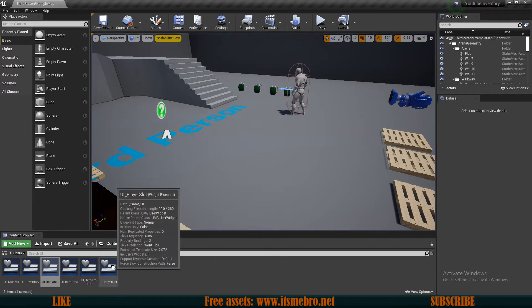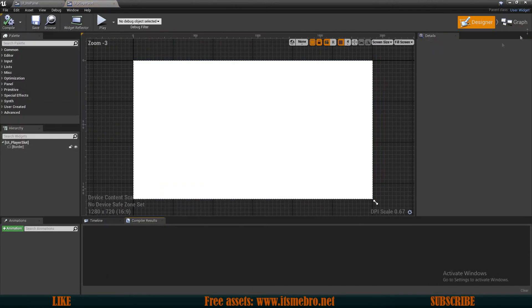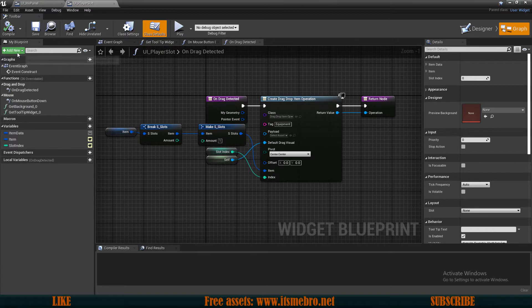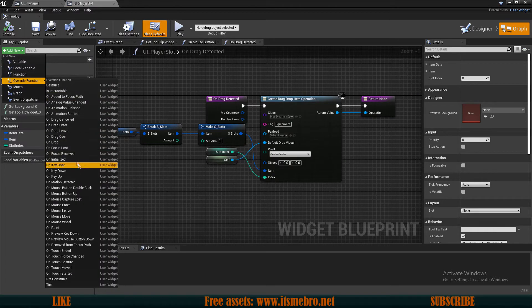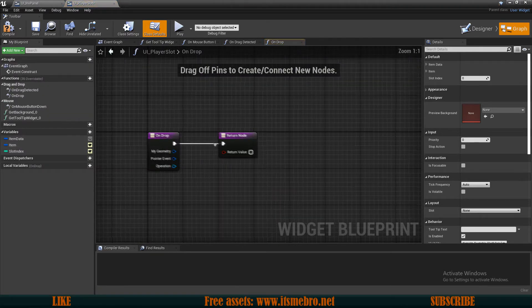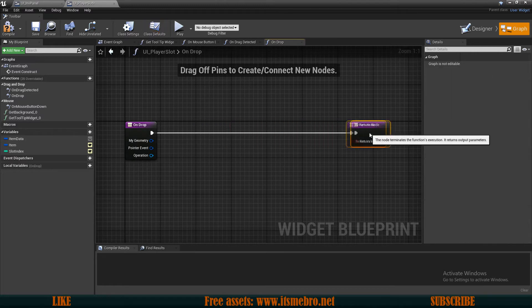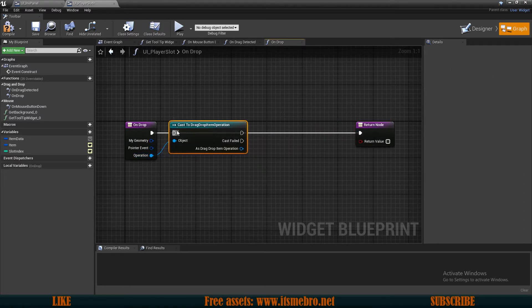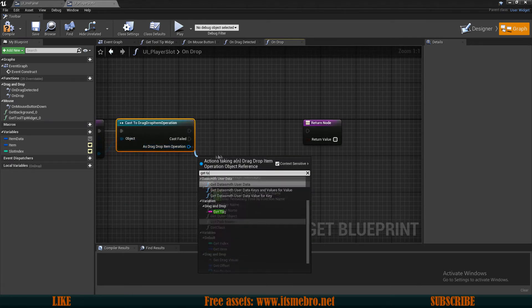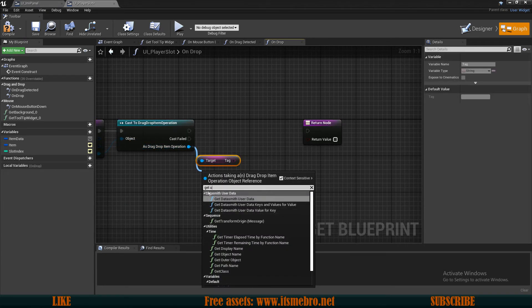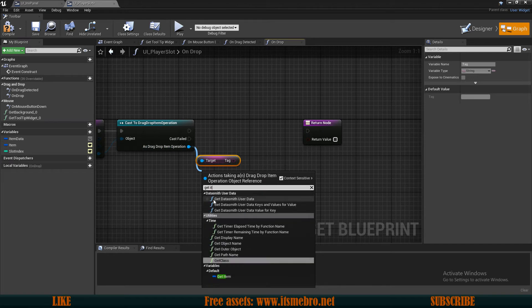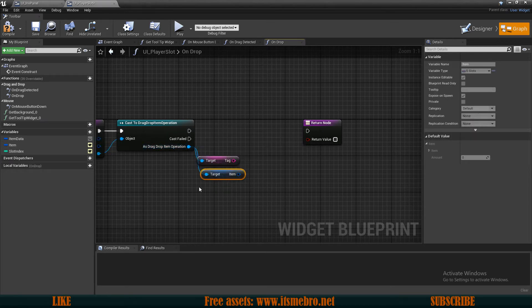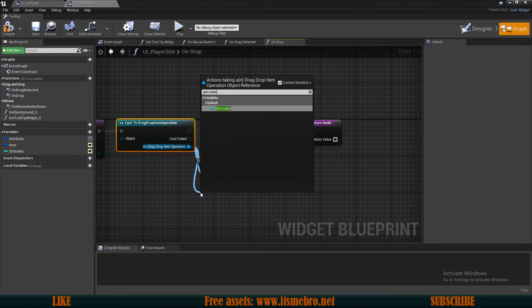To do that, now we need to open up the player slot. Let's go to the graph. Again, add new override function on drop. Here, just like previously, we can cast to the drag-drop operation. Let's get the necessary things. Let's get the tag. Let's get the item. What was left of this? So we have tag item, and then we have also the index.